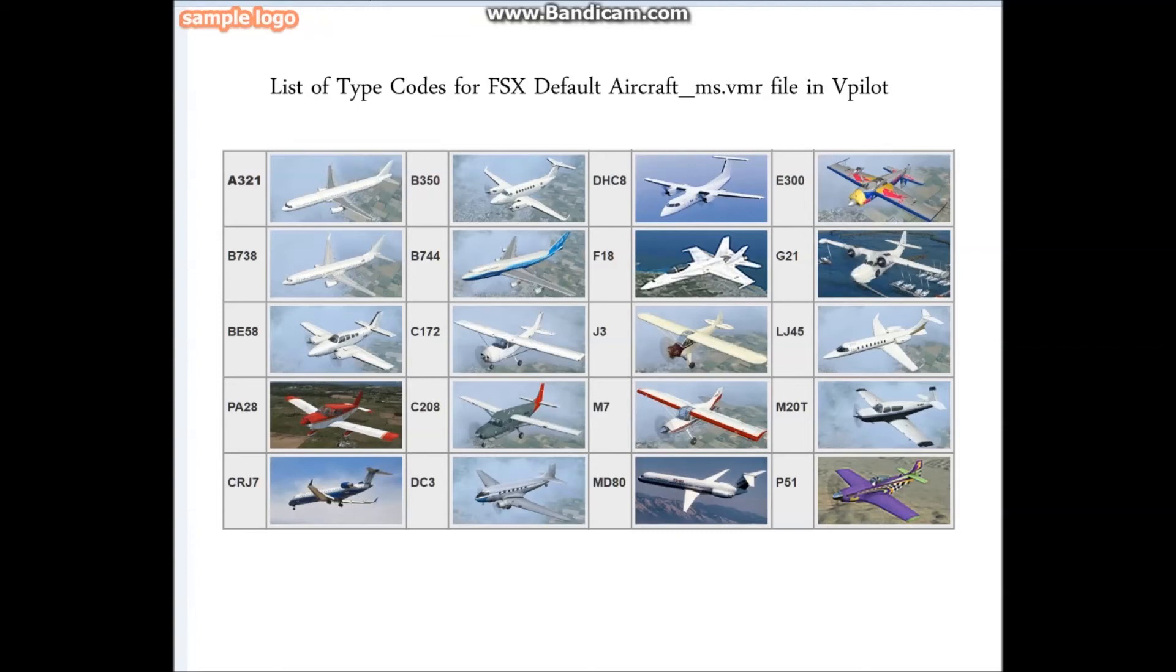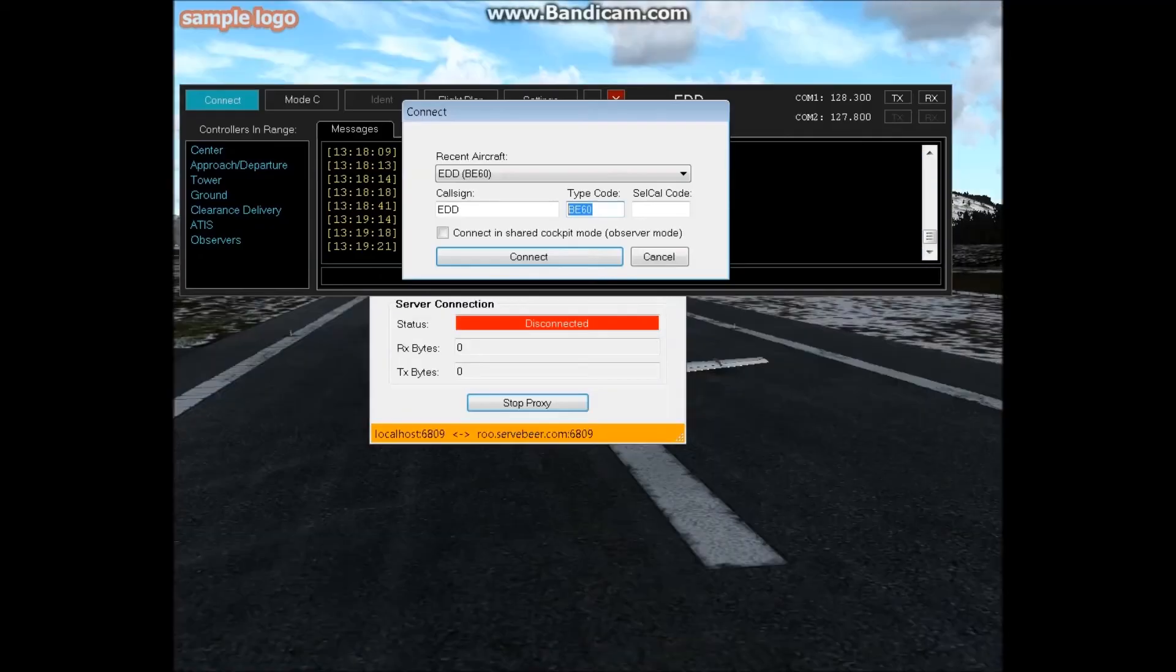You want to choose the aircraft that is the closest match to yours. It doesn't have any effect on yourself - this is for the benefit of other people flying with you. So I am in the Phenom 100 and the closest default is probably going to be the Lear 45, so LJ45 is what I'm going to type in.